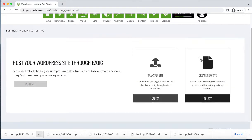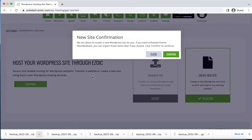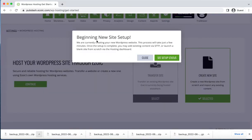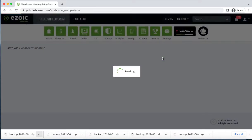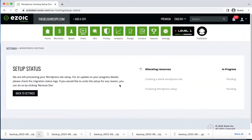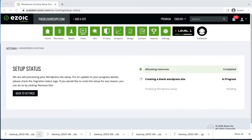In the settings you can see the WordPress Hosting option. Click Get Started. There are two options: Transfer Site and Create New Site. I will choose Create New Site and click Continue, then Confirm. The new site setup is beginning — you can see the setup status: first allocating resources, then creating a blank WordPress site, then finalizing WordPress setup. This can take some time.